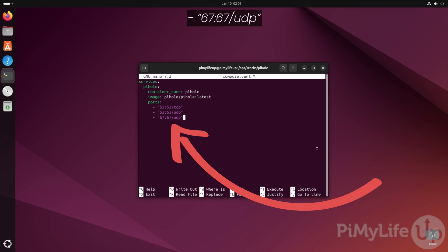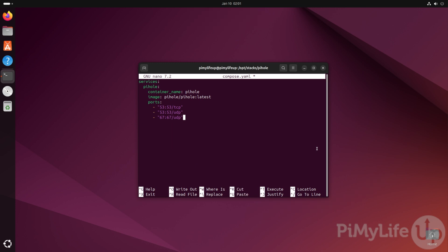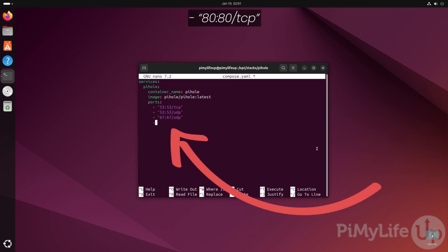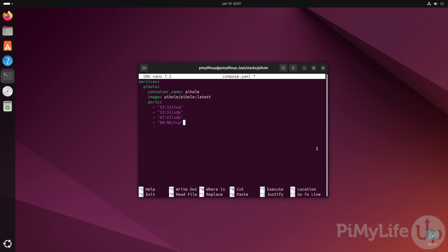This port is used for the DHCP functionality built within Pi-hole. Next, type in - "80:80/TCP". Opening up this port allows us to access Pi-hole's web interface.